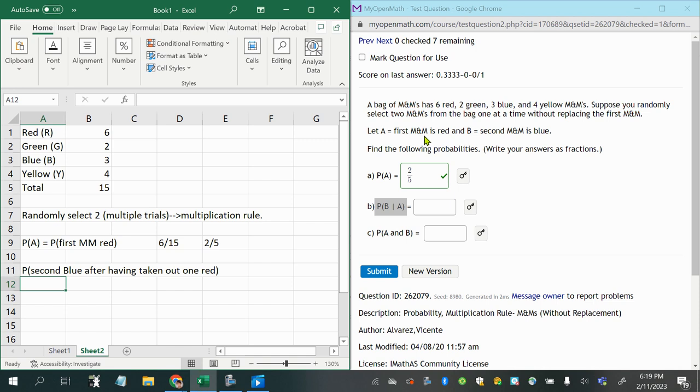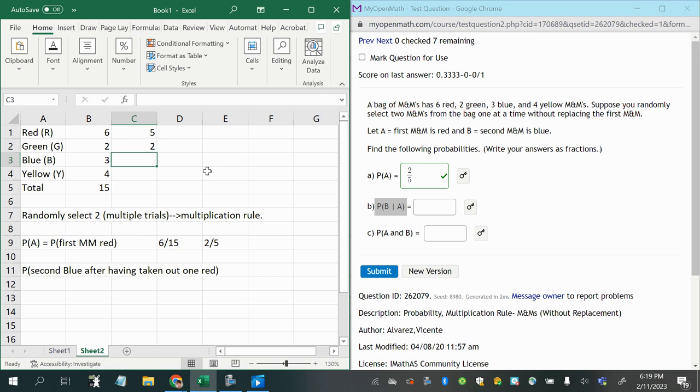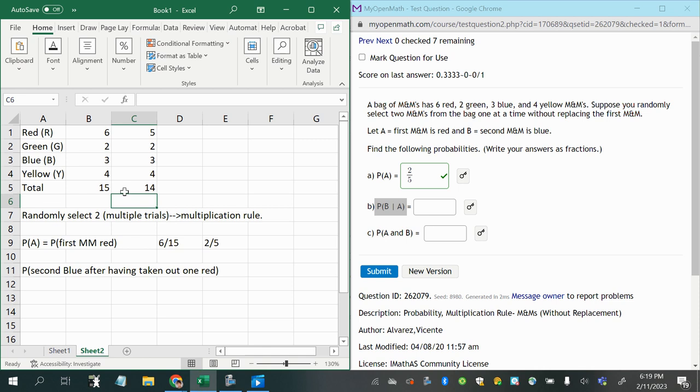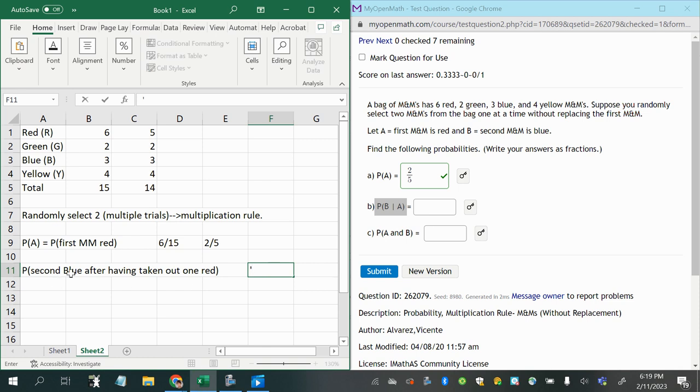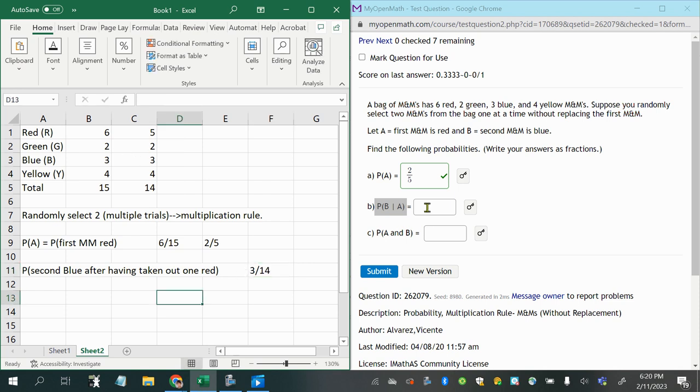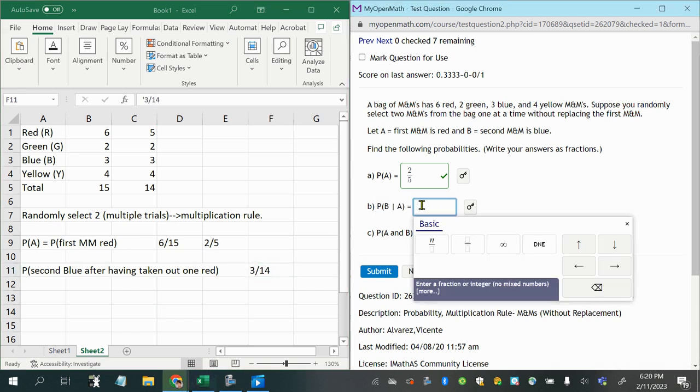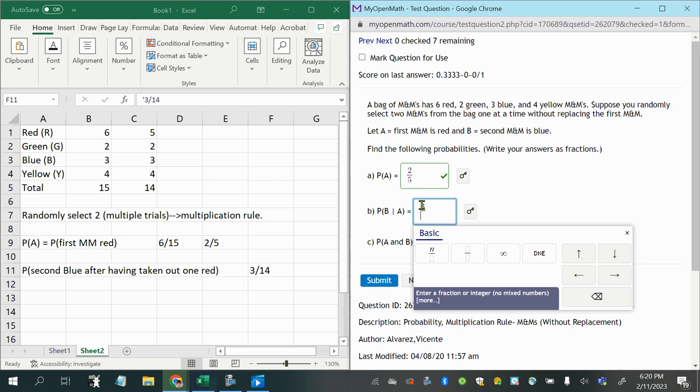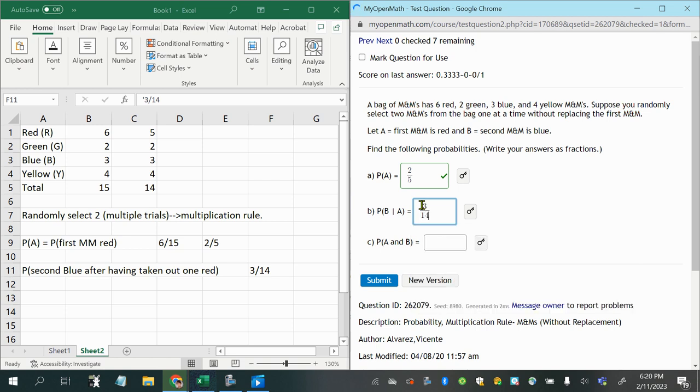So now that there's one red M&M taken out, I now have different numbers. Just the number of red is different, and also the total is different. So now I'm going to calculate this probability as how many of them are blue, which is still three, but divided by fourteen rather than dividing it by fifteen. And three and fourteen don't have any common divisors, so I'm going to put three out of fourteen as my answer.